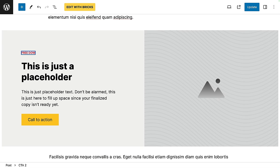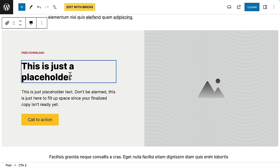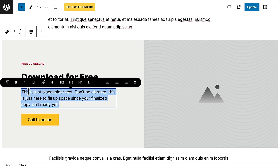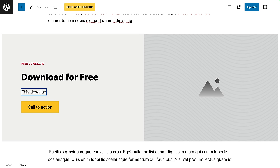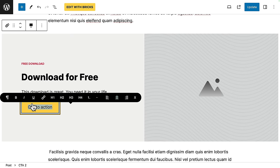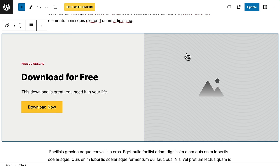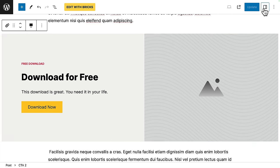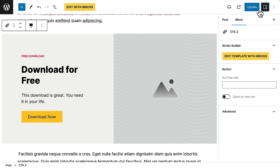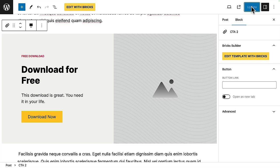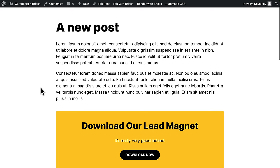And as the client, let's just change some of this text. Say, free download. Download for free. Pop in some text. I'll speed this up a bit. You don't want to watch me typing. Change the button text. And again, if we open up the sidebar. Click the button. You can add the button link here to any page that we like. Anyway, let's update this. And preview what this looks like on the front end.